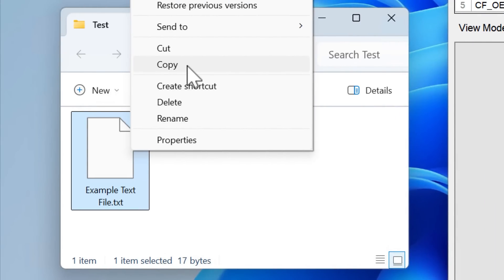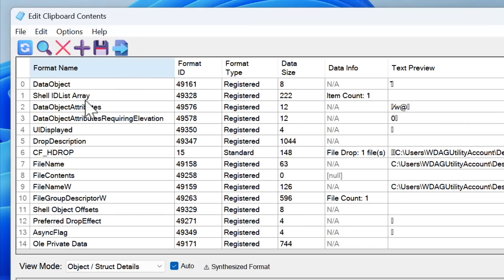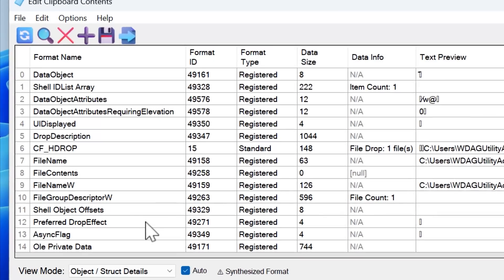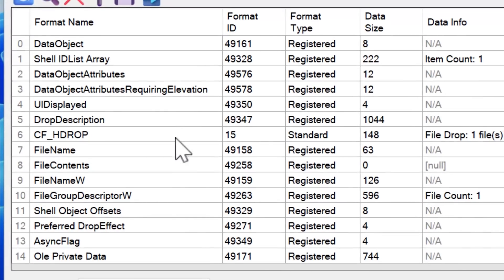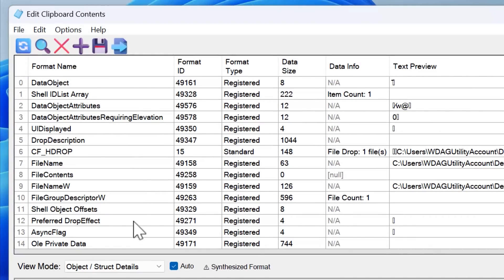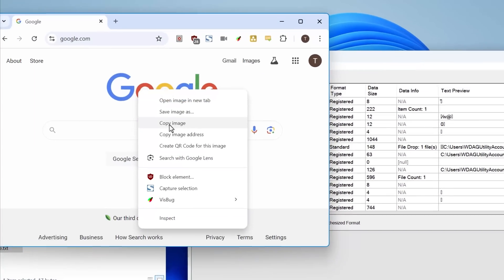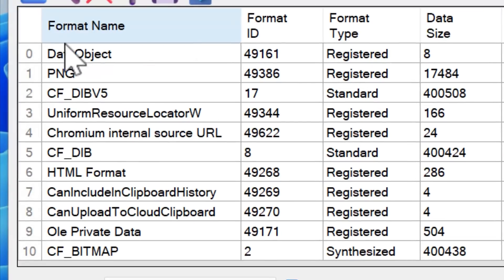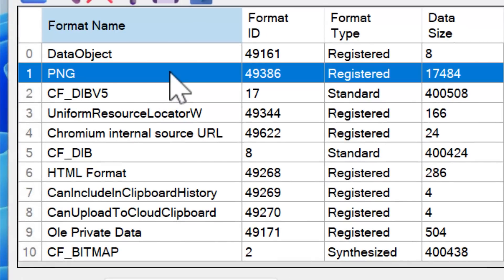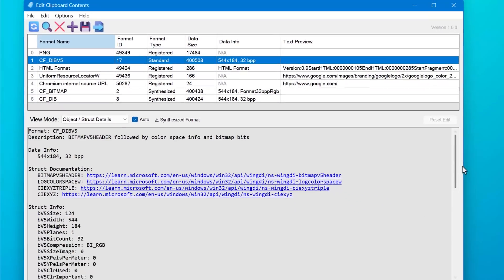When you copy a file in Windows, for example, did you know that there's actually around 15 different data formats that are added to the clipboard behind the scenes? And this varies depending on what you copy. So for example, you copy an image in Google Chrome, it actually copies it in PNG as bitmap. So different programs can handle different types.